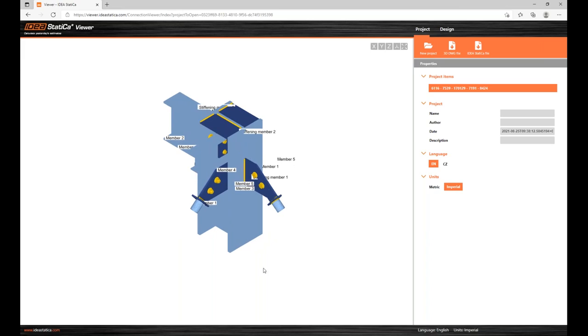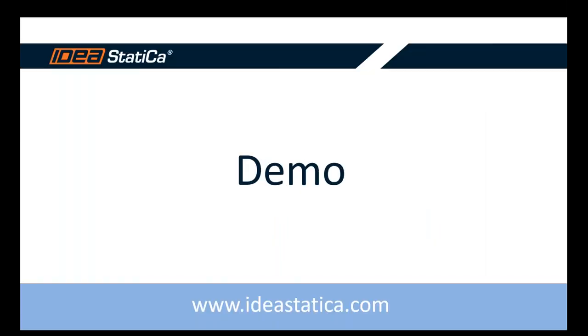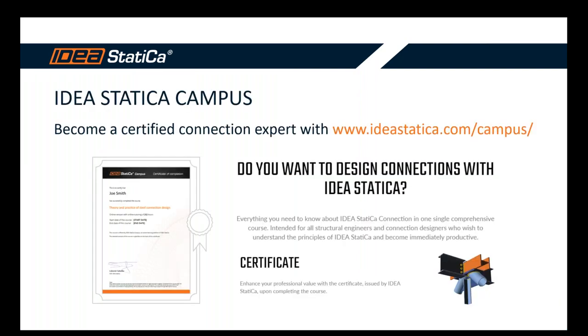All right. So that was the last thing of the demo today. So let me jump back to the presentation to conclude today's webinar and the whole series. One thing I want to mention at the end of the series is that if you followed all the five parts of it, we of course thank you for that. And you should be able to use IDEA StatiCa Connection and benefit from all its features and capabilities.